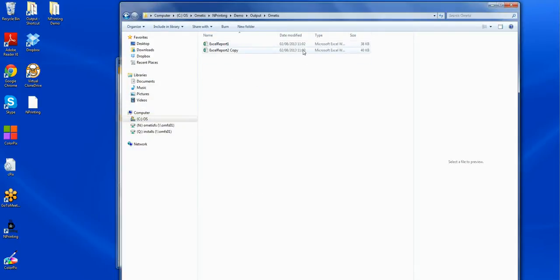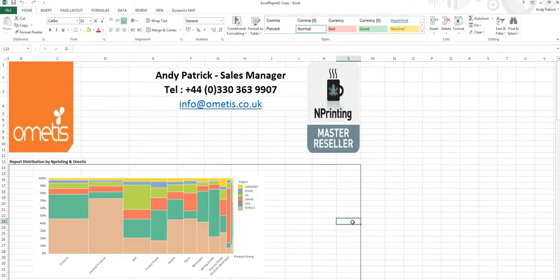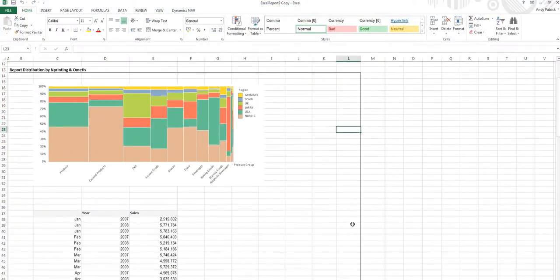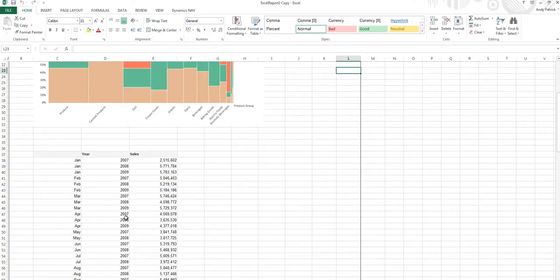And just past 11 o'clock, we now have Excel report one, Excel report two copy. And on the report copy, we can see we've got our first chart. And as we scroll down, we can see we have our table data. So this is how to bring in charted information and data from two separate ClickView documents into a single output report in Mprinting.